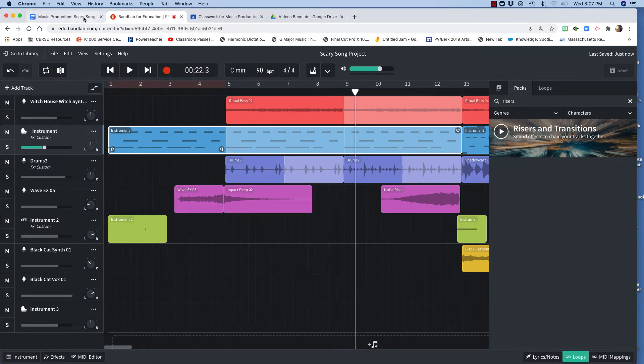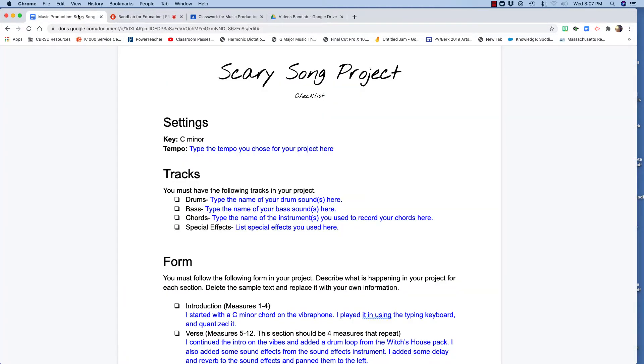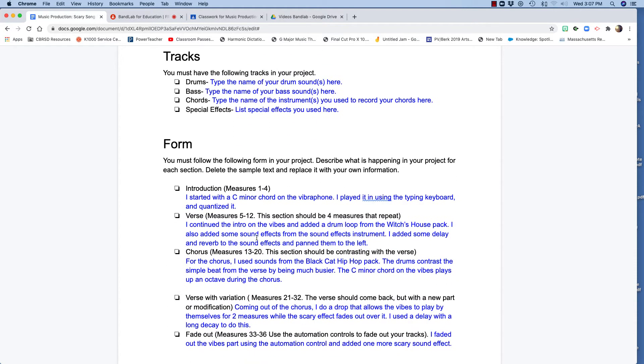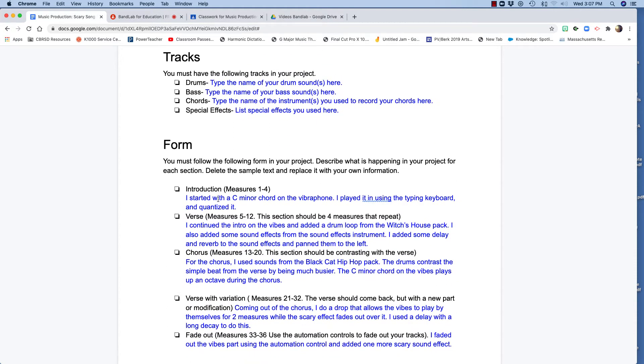There is a companion doc that goes with this project. Here it is. You're going to type the name of your drum sound, your bass sound, chords, and special effects, and then you have to follow this form.